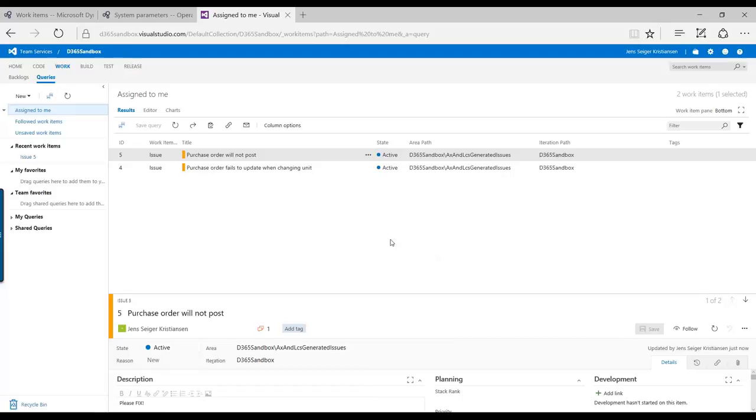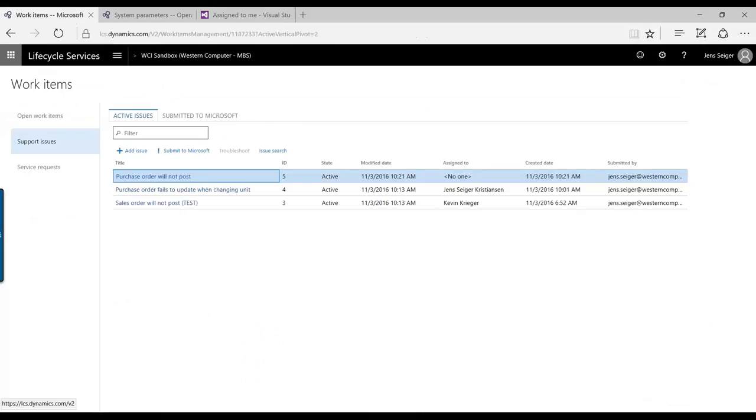So this is where we can continue investigating. If we come to some kind of conclusion that it needs to be submitted to Microsoft, you already have it here. You can go ahead and click Submit to Microsoft. Go through that process here.